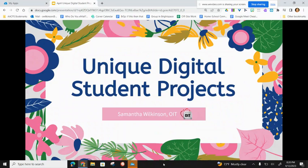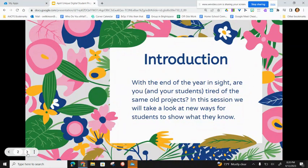Hi everybody, my name is Samantha Wilkinson from the Office of Instructional Technology. I'm an elementary teacher specialist and today we're going to be talking about unique digital student projects that you can do with your elementary students. The purpose of this PD is to give you some inspiration for the end of the year. We're in our last marking period and it might be that you and your students are getting tired of the same old project ideas and are ready for something new. It's also a great time to start something new because typically there's a little more flexibility in this last marking period to take some risks and try some new applications.